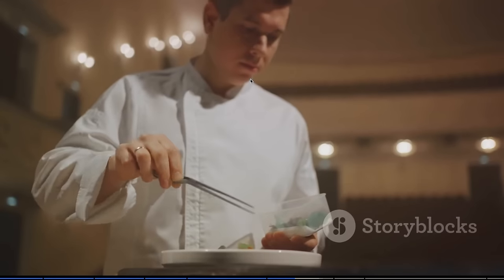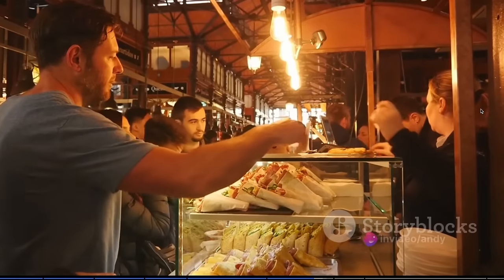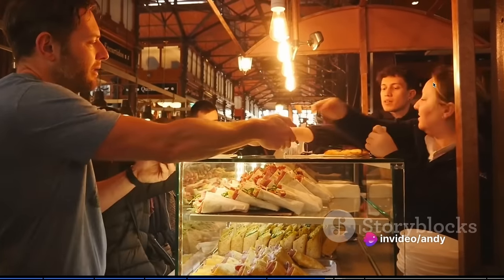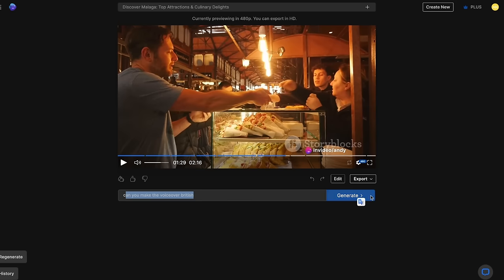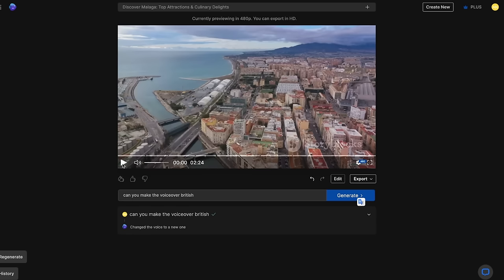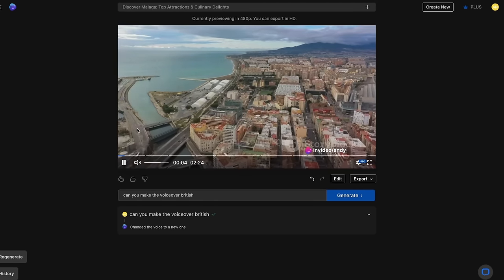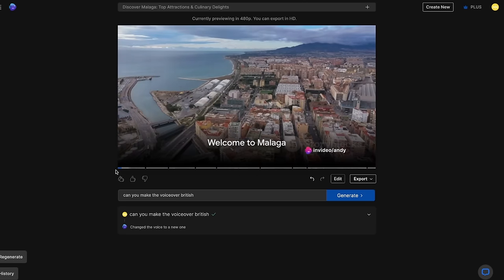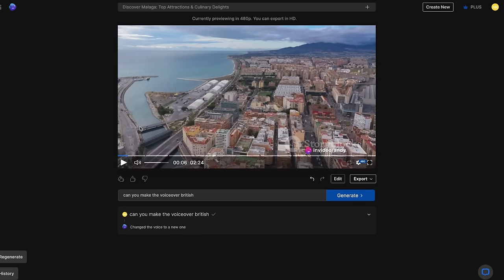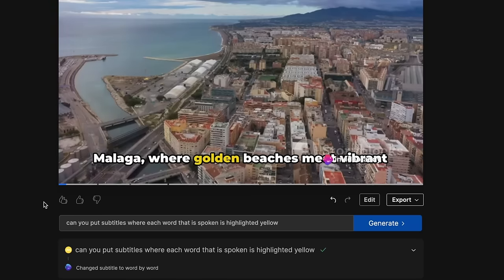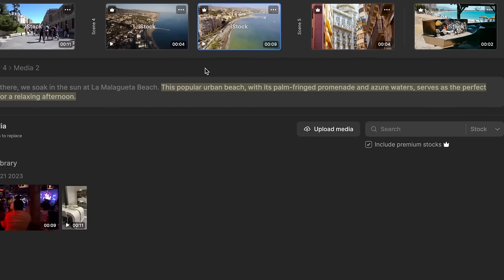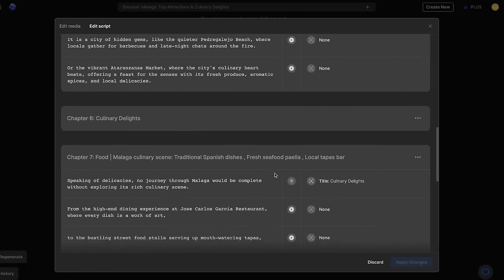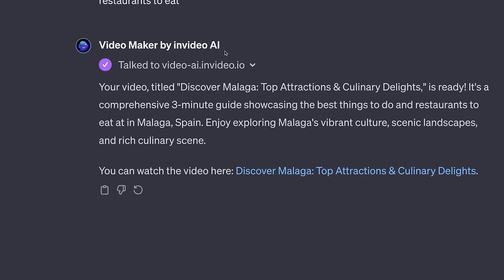'From the high-end dining experience at Jose Carlos Garcia restaurant, where every dish is a work of art, to the bustling street food stalls serving up mouth-watering...' It's literally matching the visuals. But you can actually edit with AI as well. For example, you can say 'Make the voiceover British' and it will put a British voiceover on there. What if you want subtitles? You can write: 'Put subtitles where each word that is spoken is highlighted yellow,' click generate, and now it looks like that. There is so much more you can do — even edit every single scene and footage inside this editor — so you have full control over the video. Check out Video Maker by InVideo AI below.